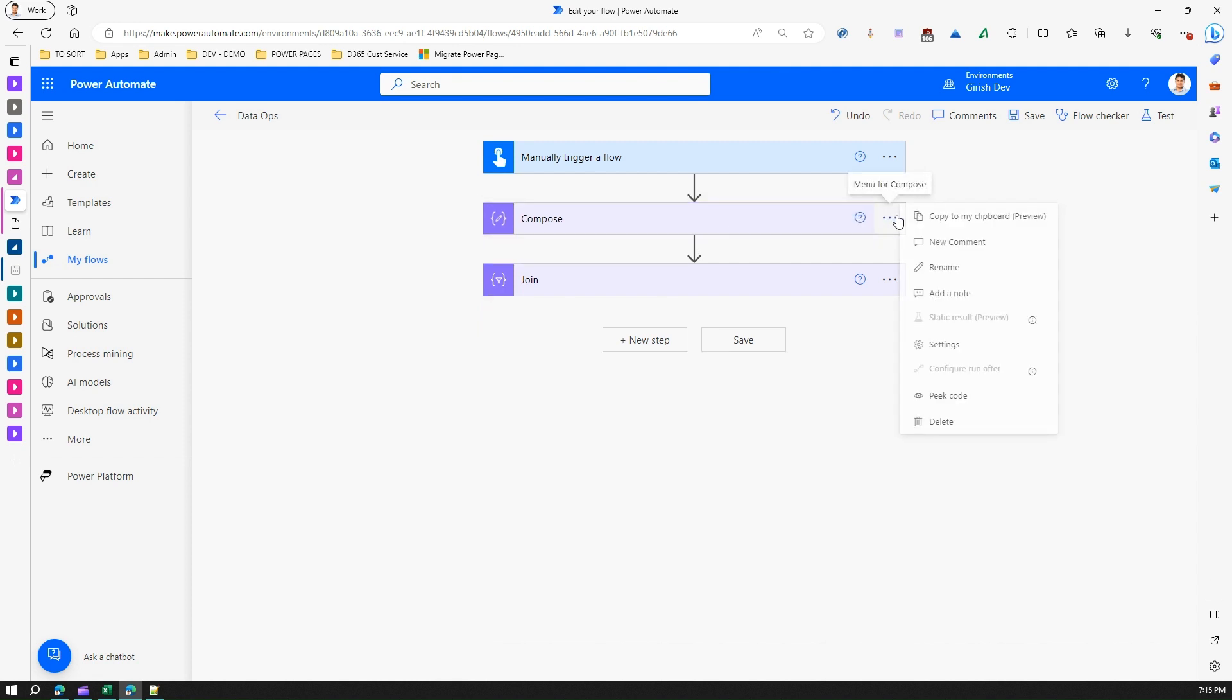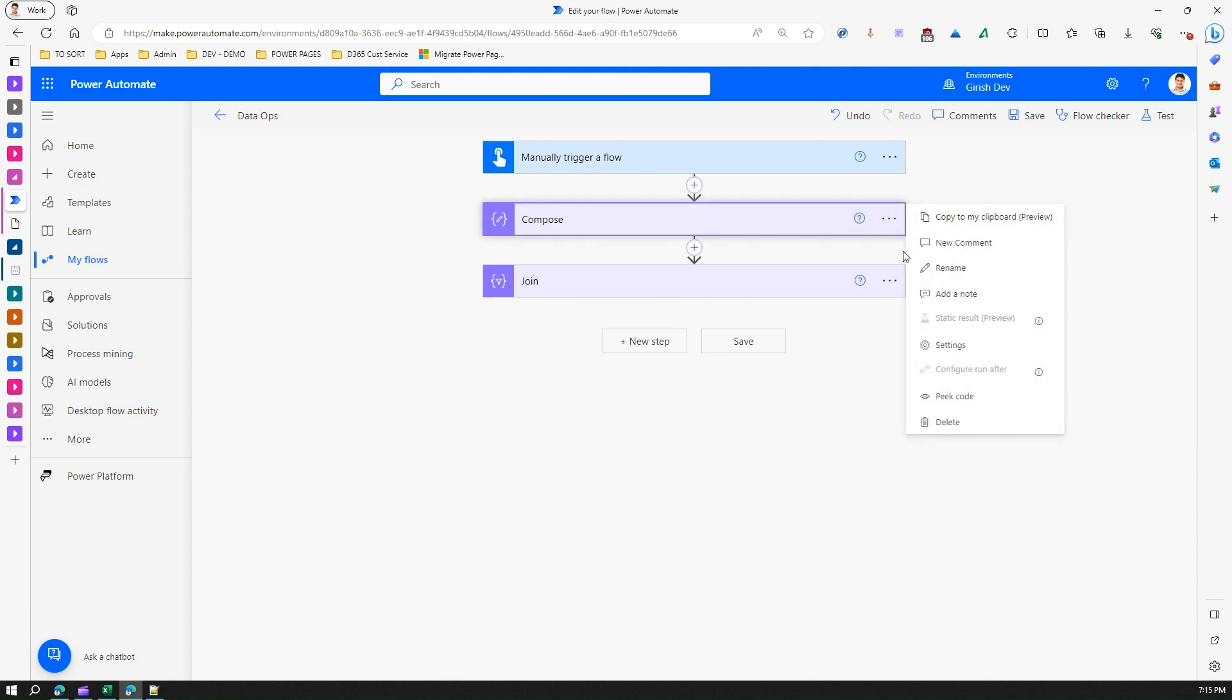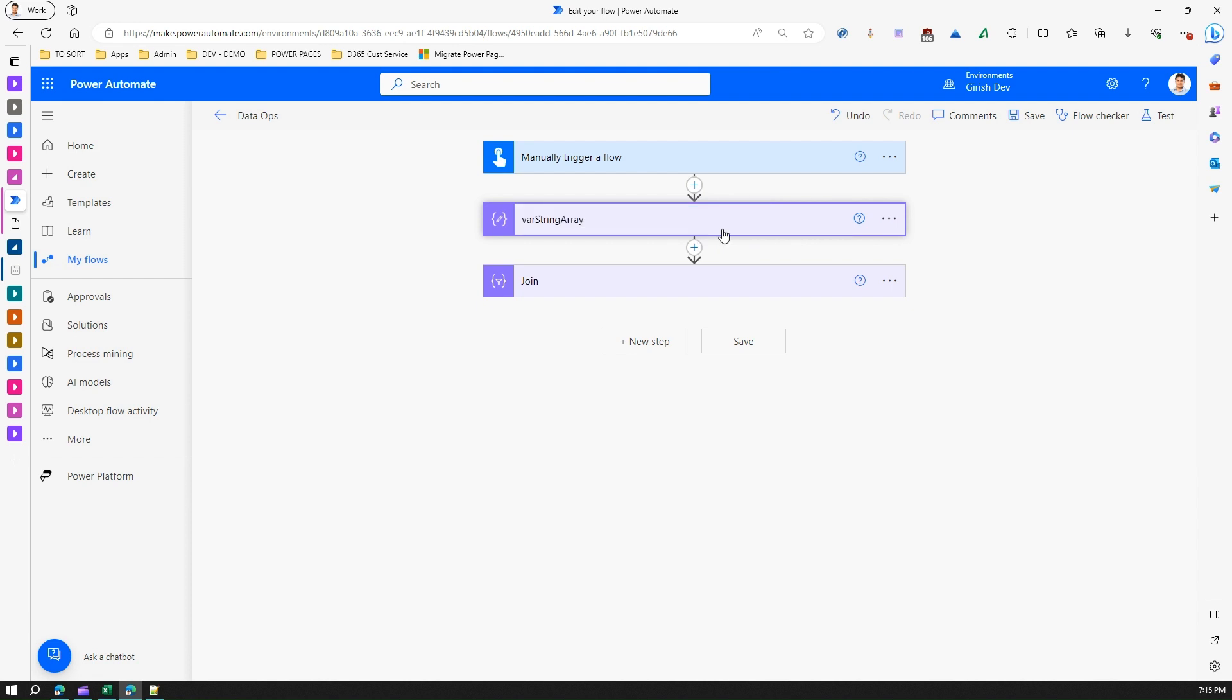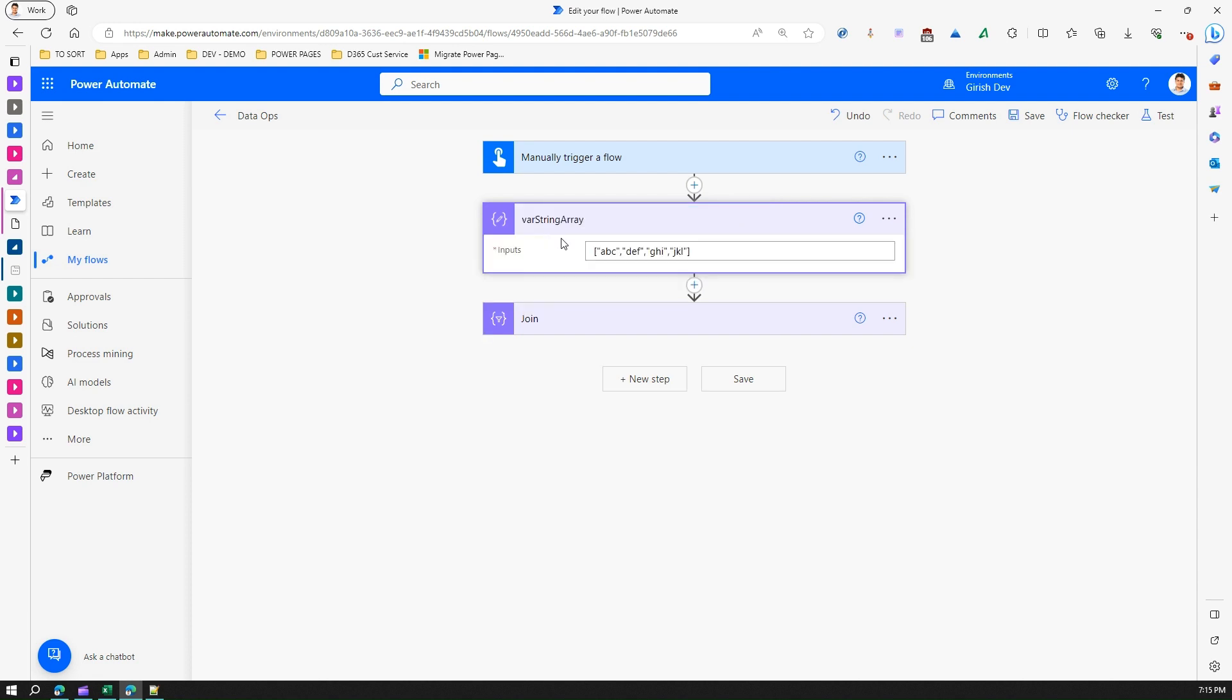Let me rename this part and call it 'Array String'. So this is a string array from a Compose action.